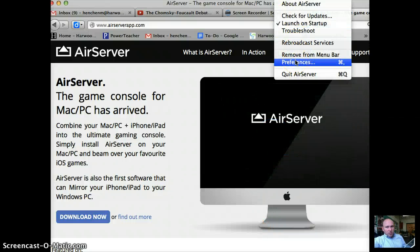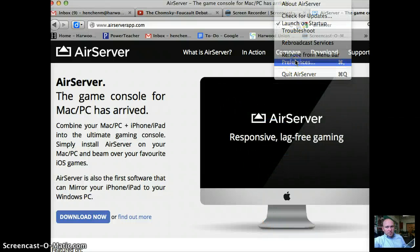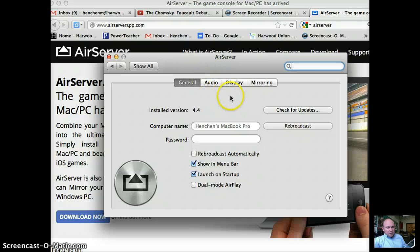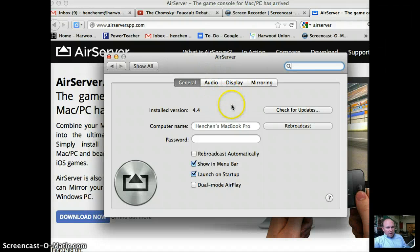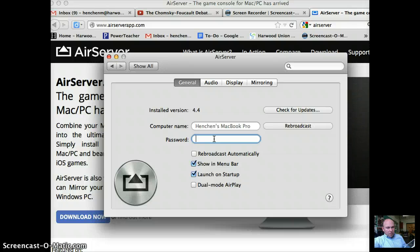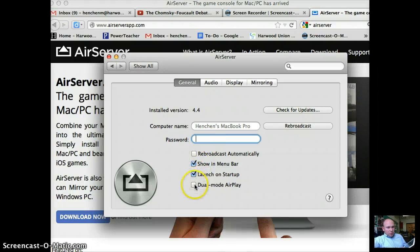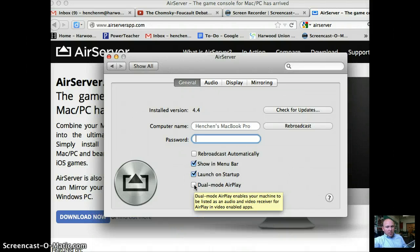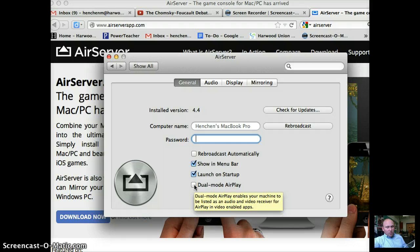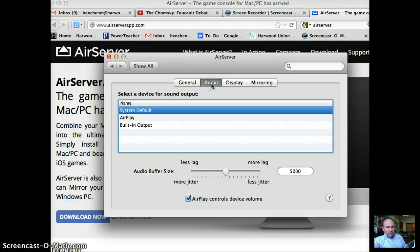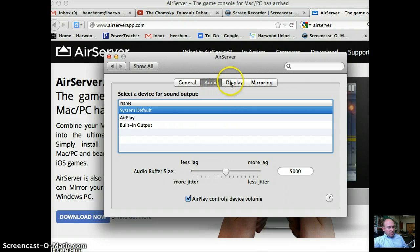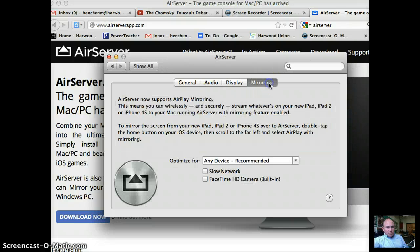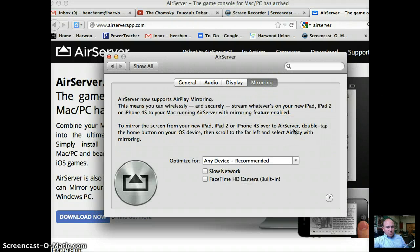So I'm going to go to preferences. And there is indeed a password here. You can also do dual mode airplay where two screens can be on at the same time. That was really designed for gaming, but if you wanted to do a compare and contrast, I suppose you could do something like that as well. Some audio options, display options, and then your mirroring options.